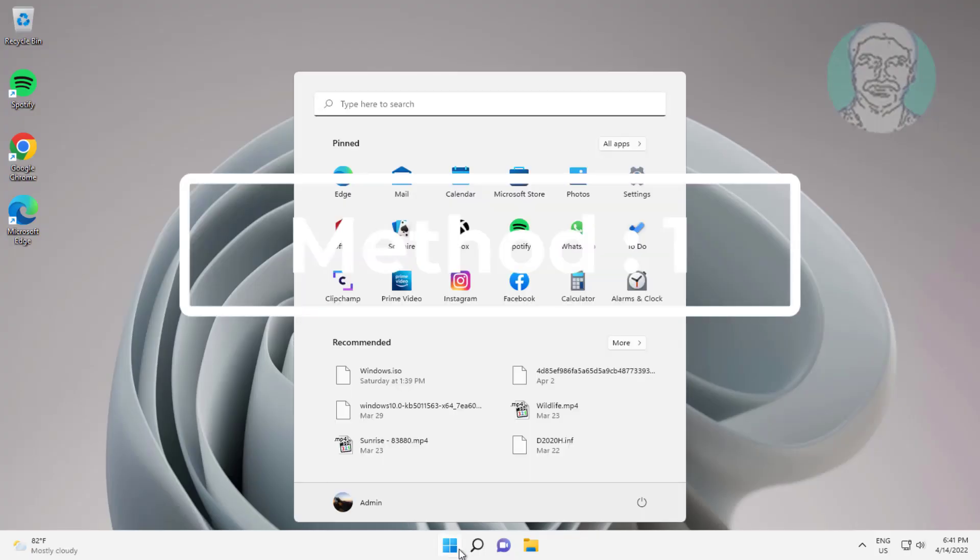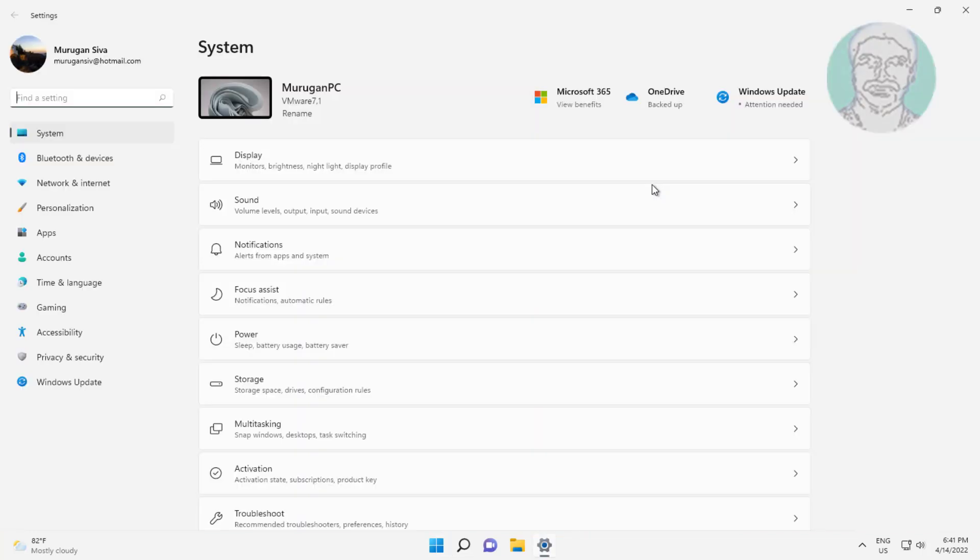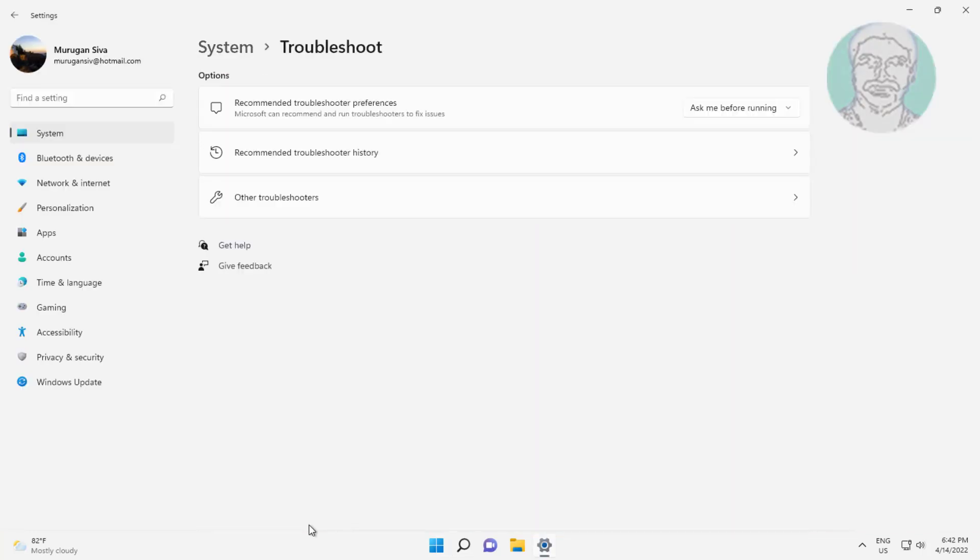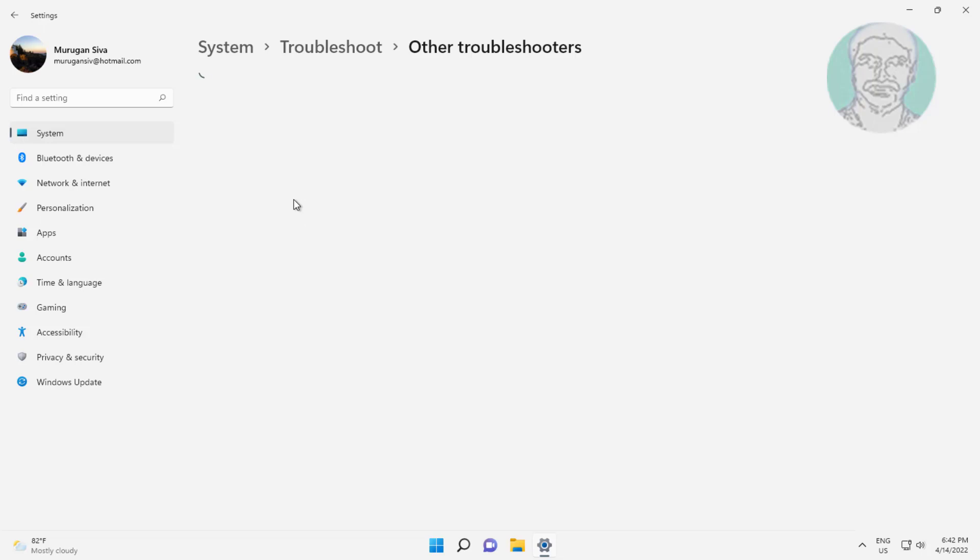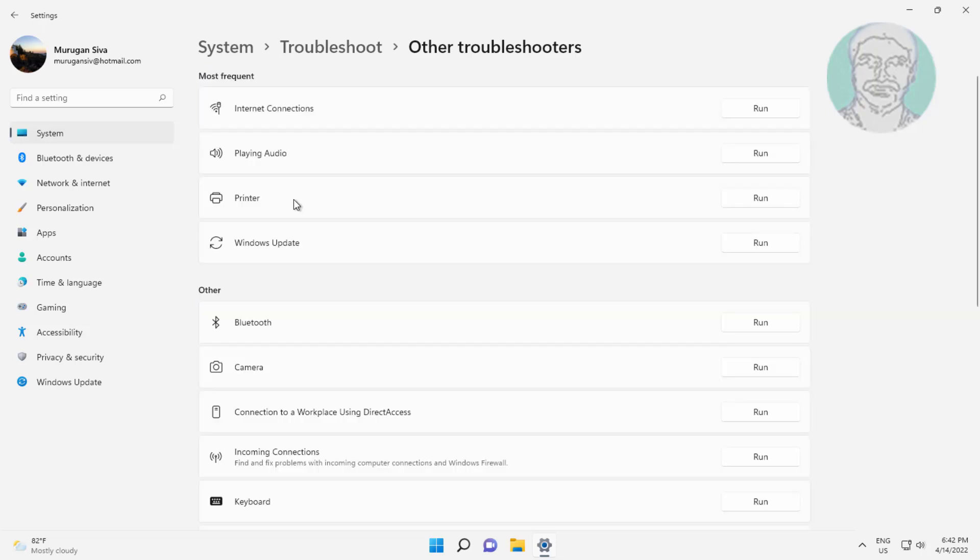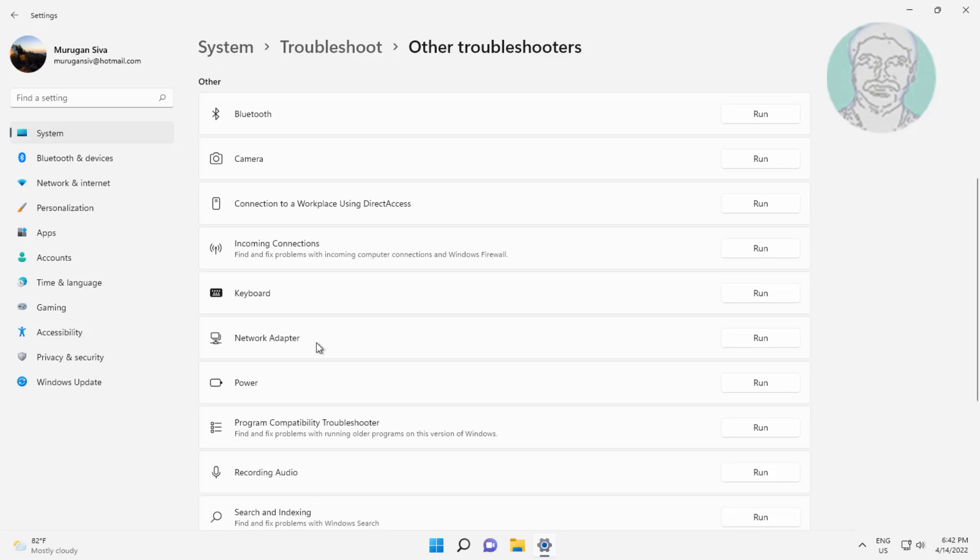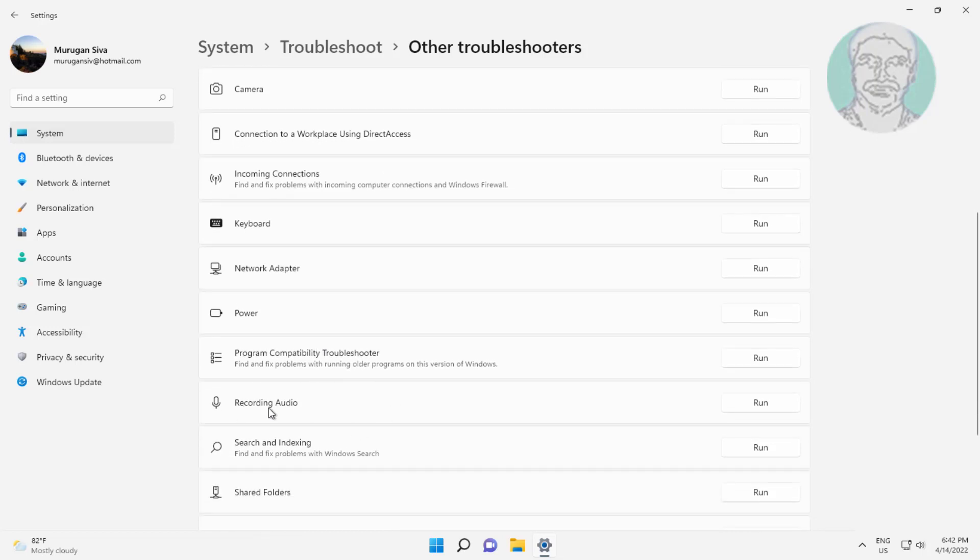First method: click Start, Settings, click Troubleshoot, click Other Troubleshooters. Click Recording Audio.